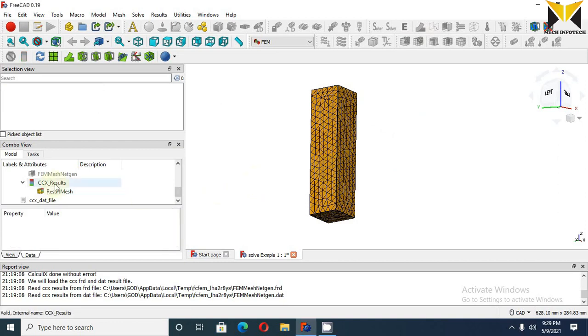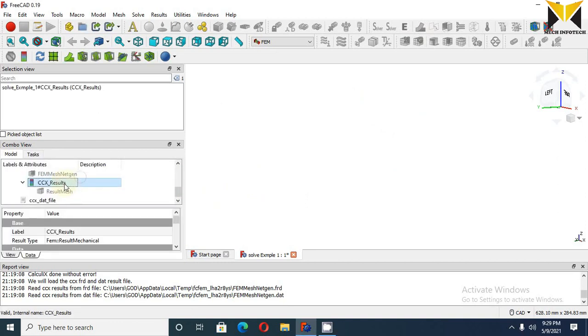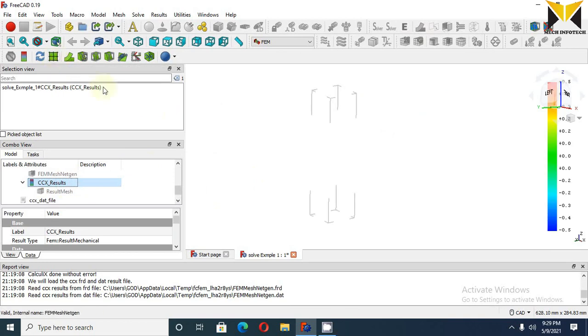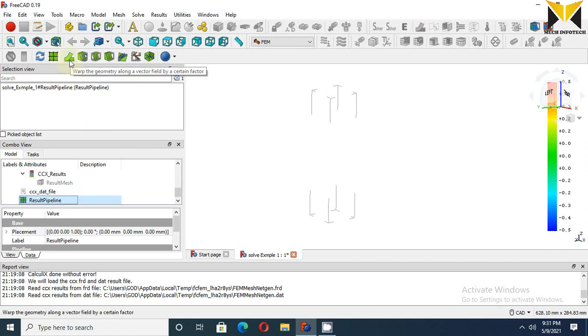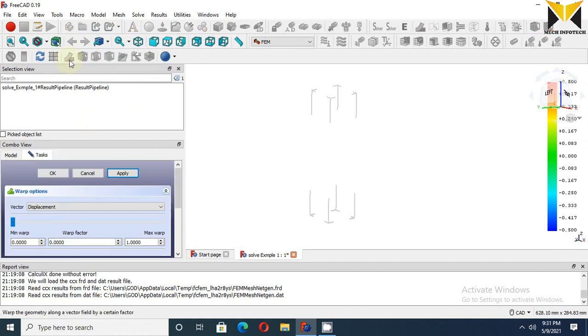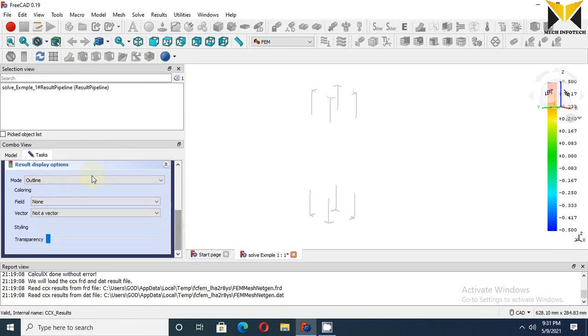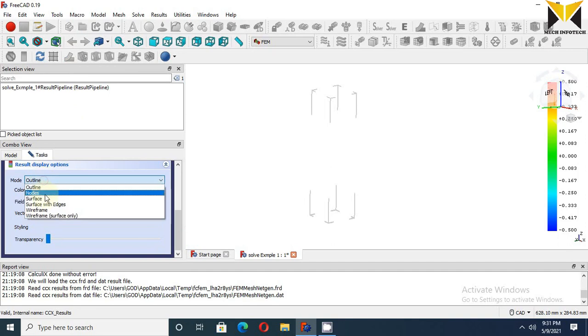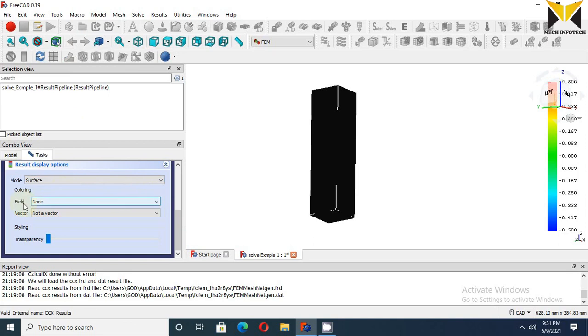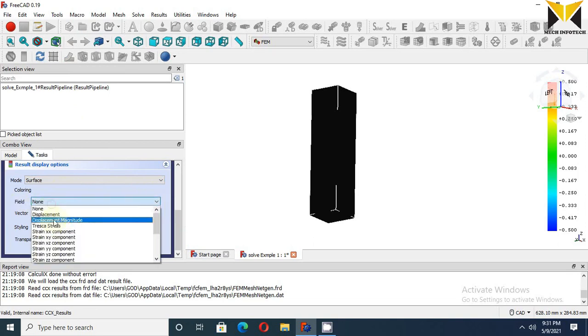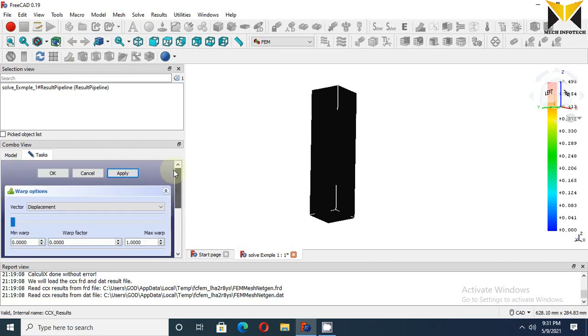Now select Result and create post-processing. Select this button. Now select Warp Vector. Change the mode - select Surface. And change the field - select Displacement and select Magnitude. Now apply.